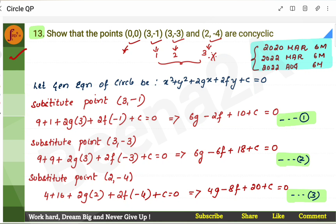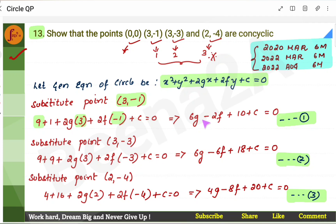Take the general equation of the circle. In this equation, take the first point, 3 and minus 1. Wherever you see x and y, instead of x you substitute 3, and instead of y you substitute minus 1. You get one equation. Next, take the second point, 3 and minus 3. Instead of x you put 3, and instead of y you put minus 3. So you get another equation.